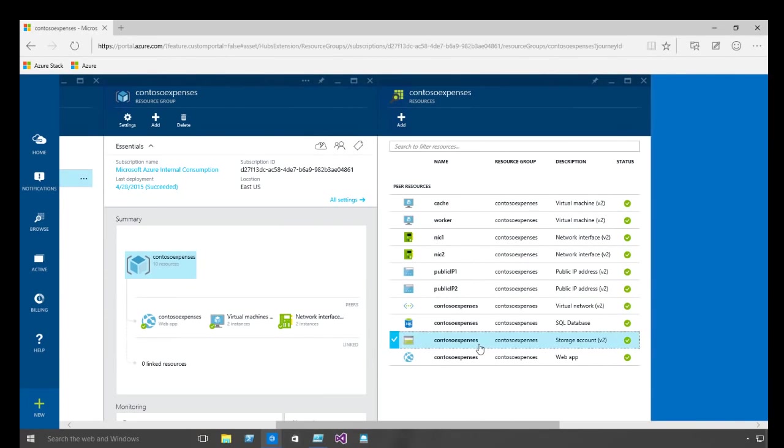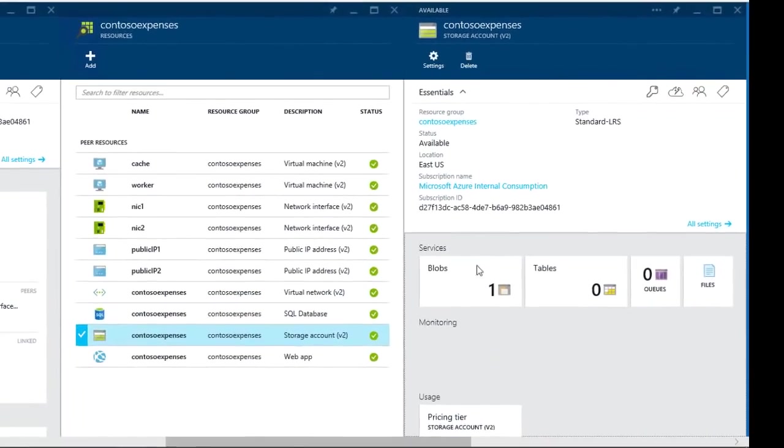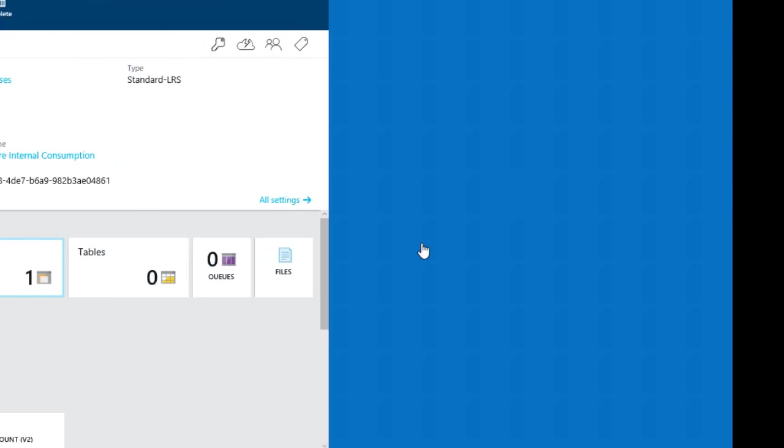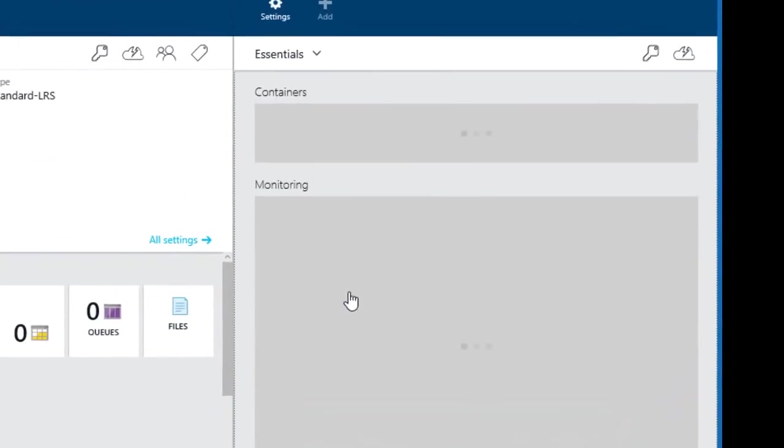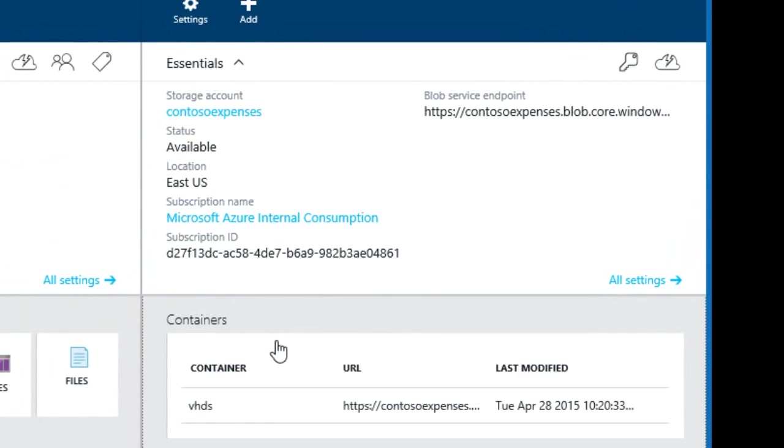Now going into storage you can see options for tables, queues, blobs and more. Even clicking on blobs you can see the blob service endpoint resides in Azure in the East US region.